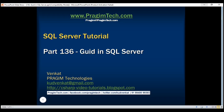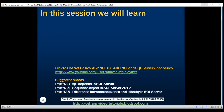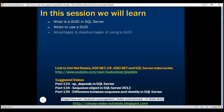This is part 136 of the SQL Server tutorial. In this video, we'll discuss what is a GUID, when to use a GUID, and finally, the advantages and disadvantages of using a GUID.